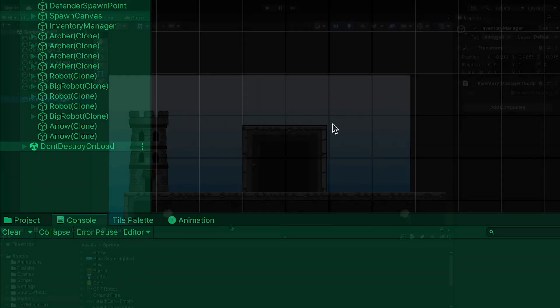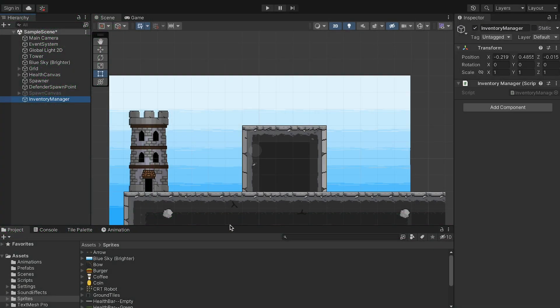All right, so our inventory manager is working quite nicely in collecting items. Now we want some visuals, though, so that we can actually see an inventory filling up as we collect the items.